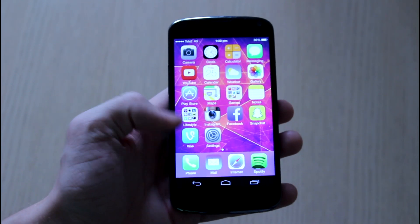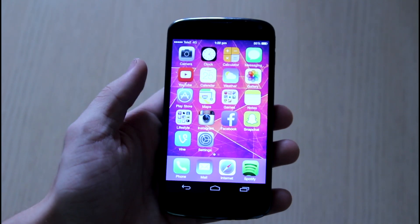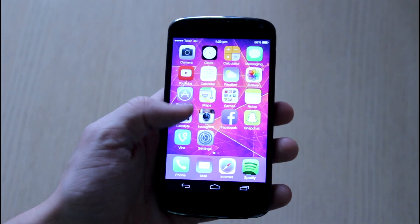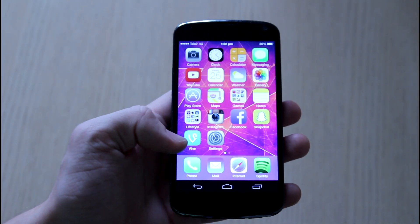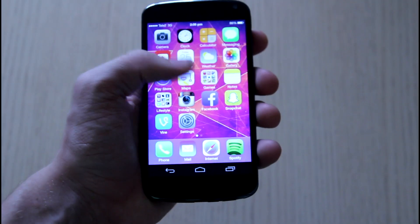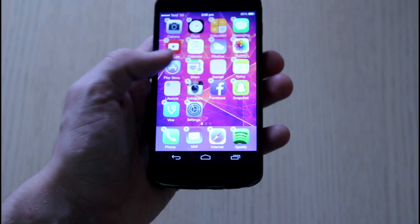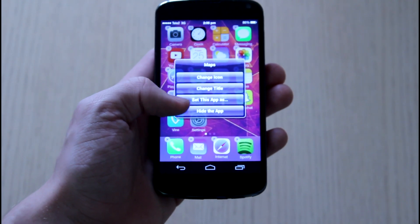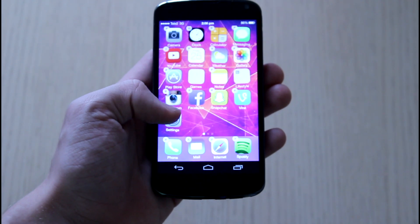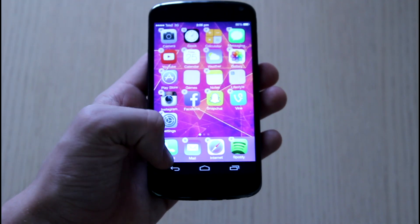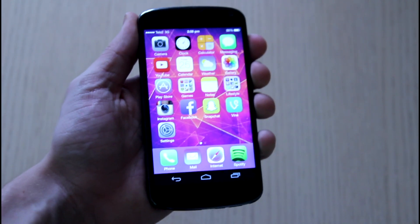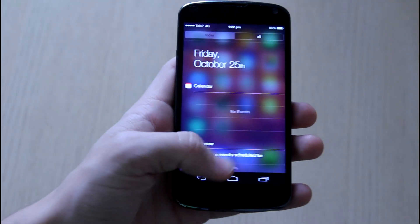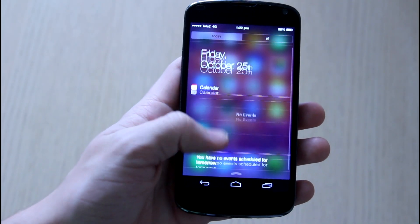Here you can see the lock screen opening and here is the iLauncher. You'll see cool transitions in the iLauncher. This app is no longer on the Play Store because it was copyright and Apple wanted to pull it down, but I fortunately have it downloaded and it is in the description below.